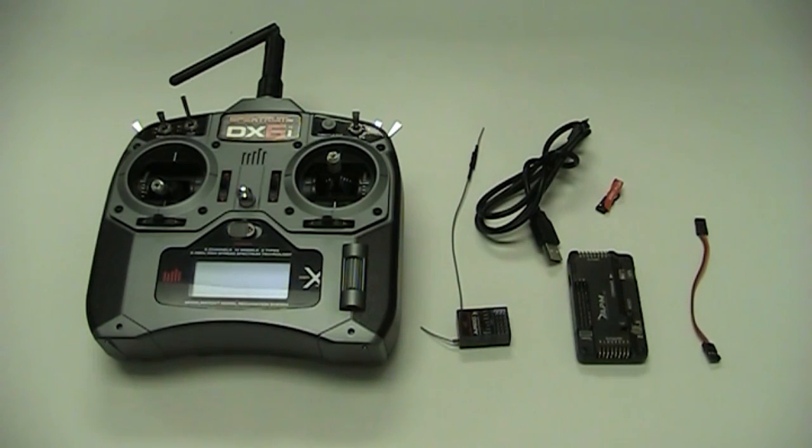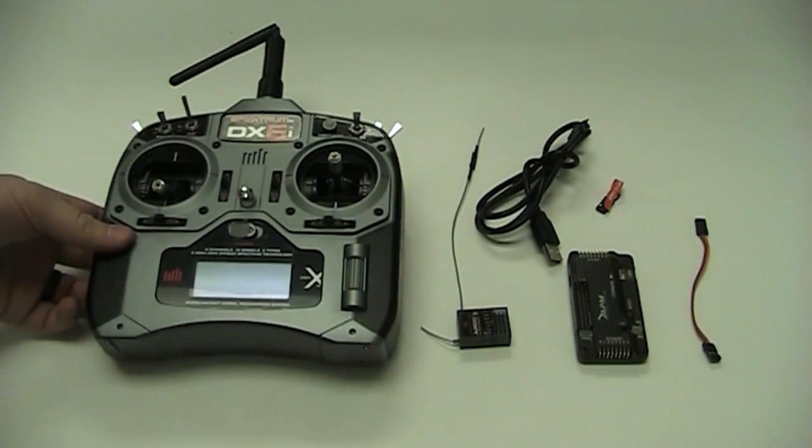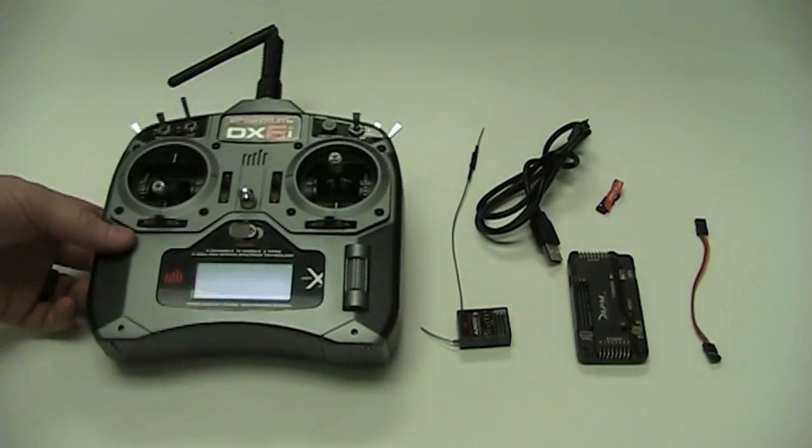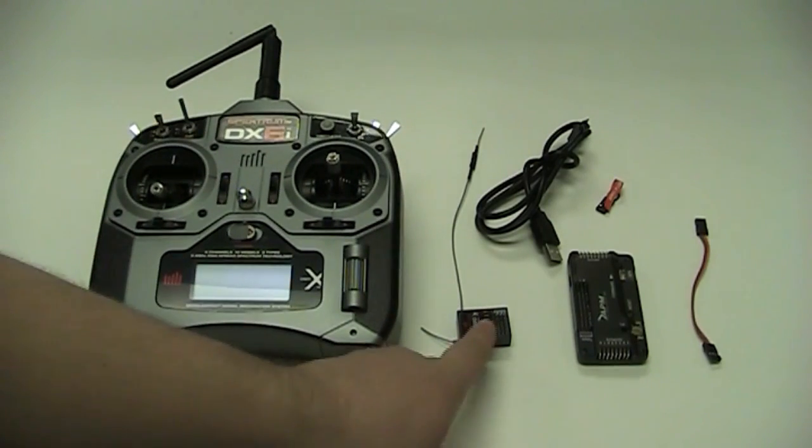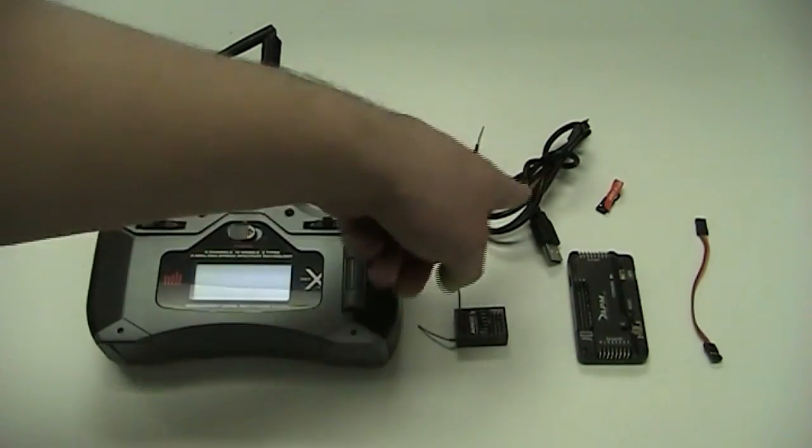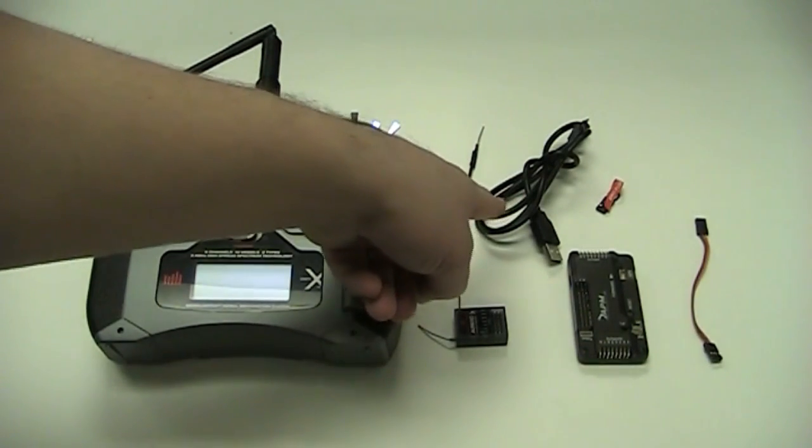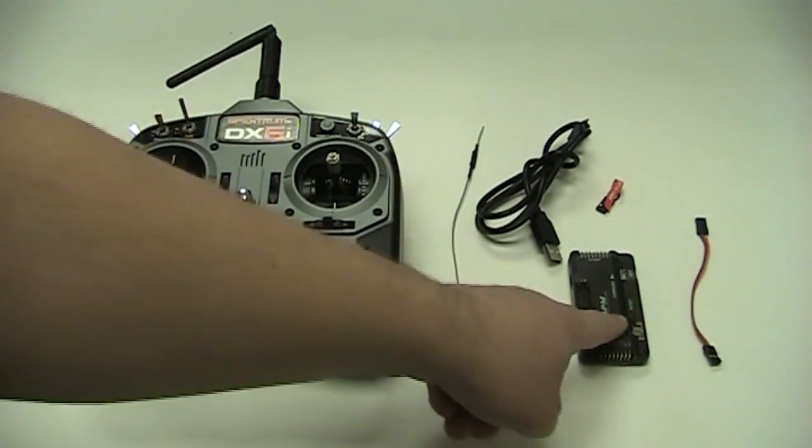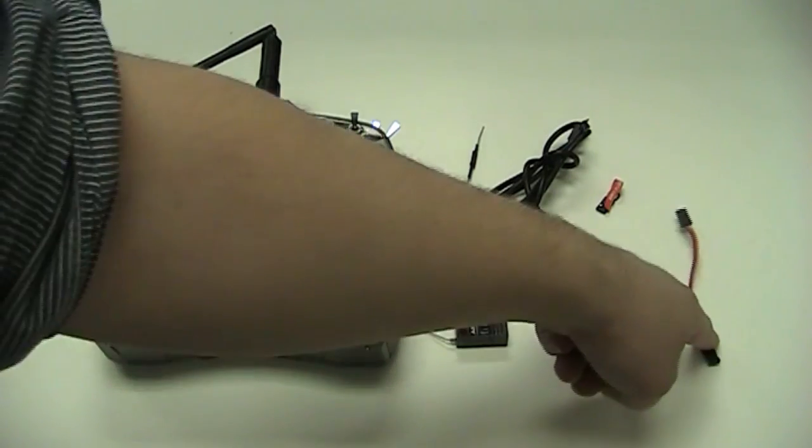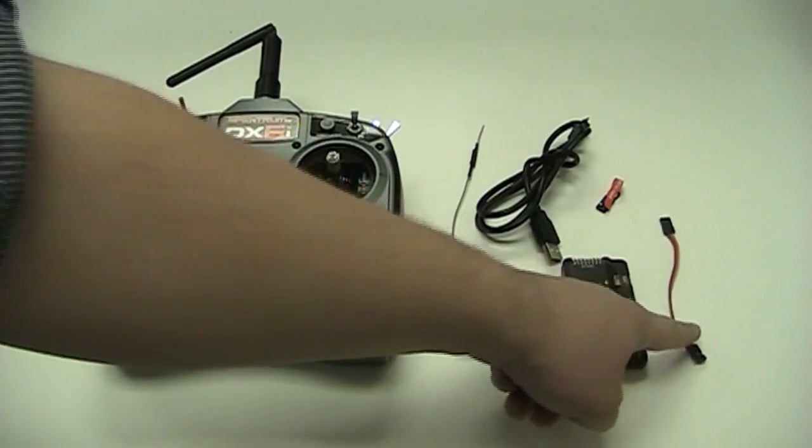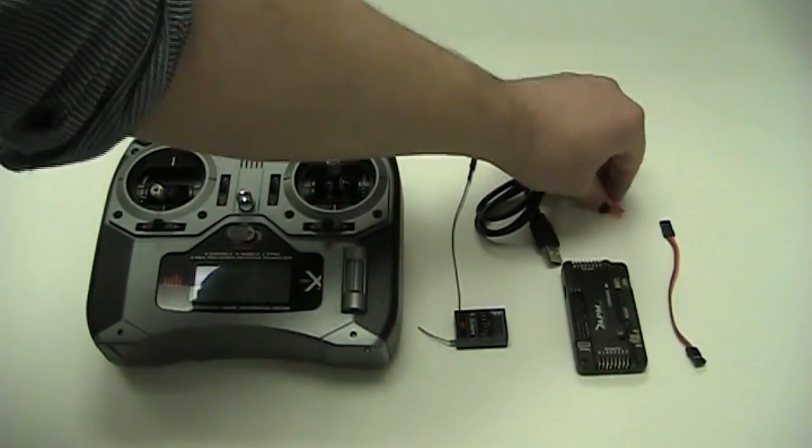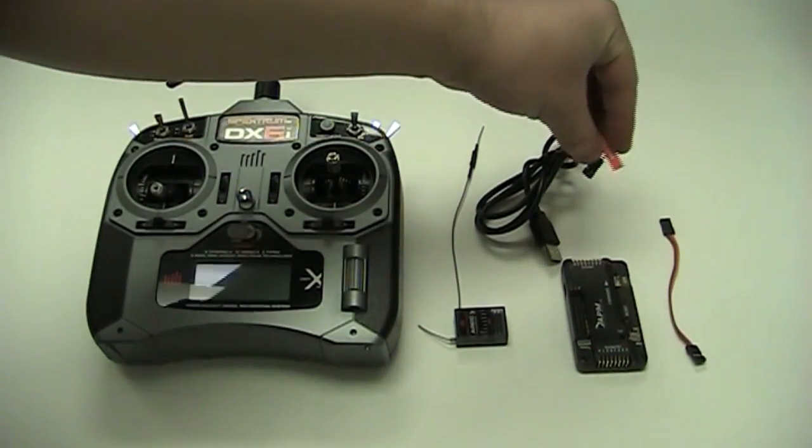To bind your remote you'll need the following things. First, your radio transmitter, your radio receiver, USB cable to plug in the computer, your APM board, a 3-pin cable, and the special bind plug.